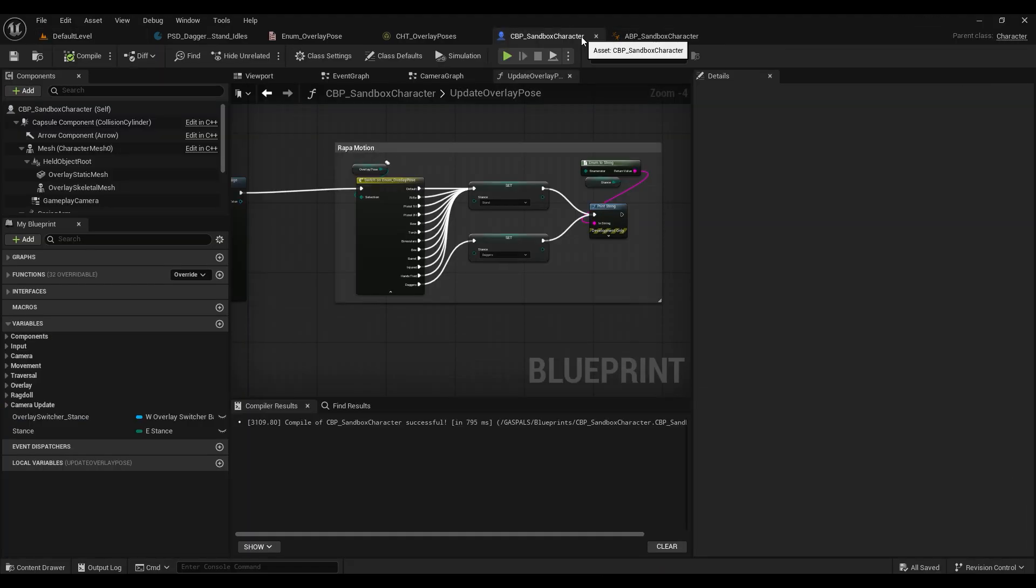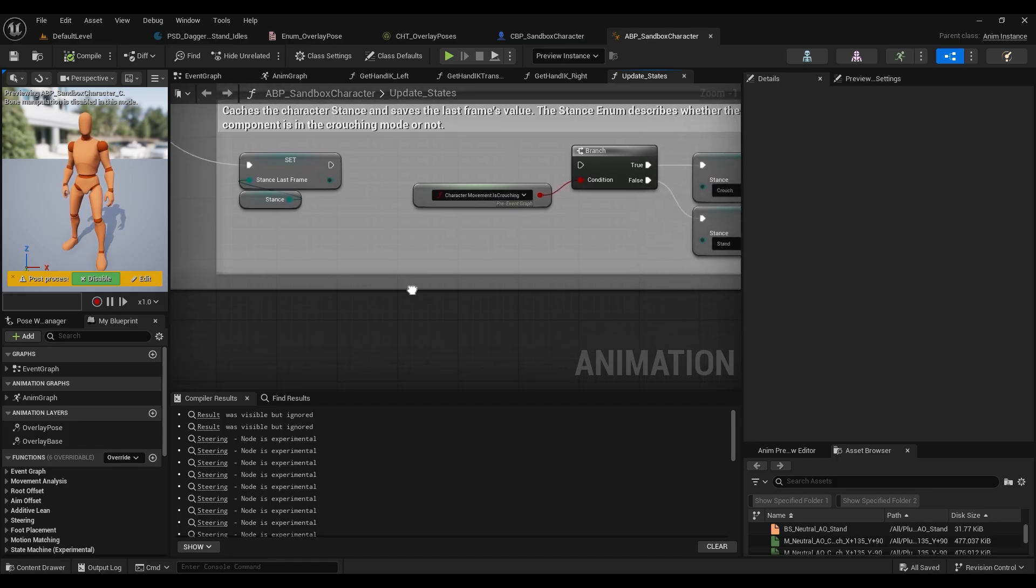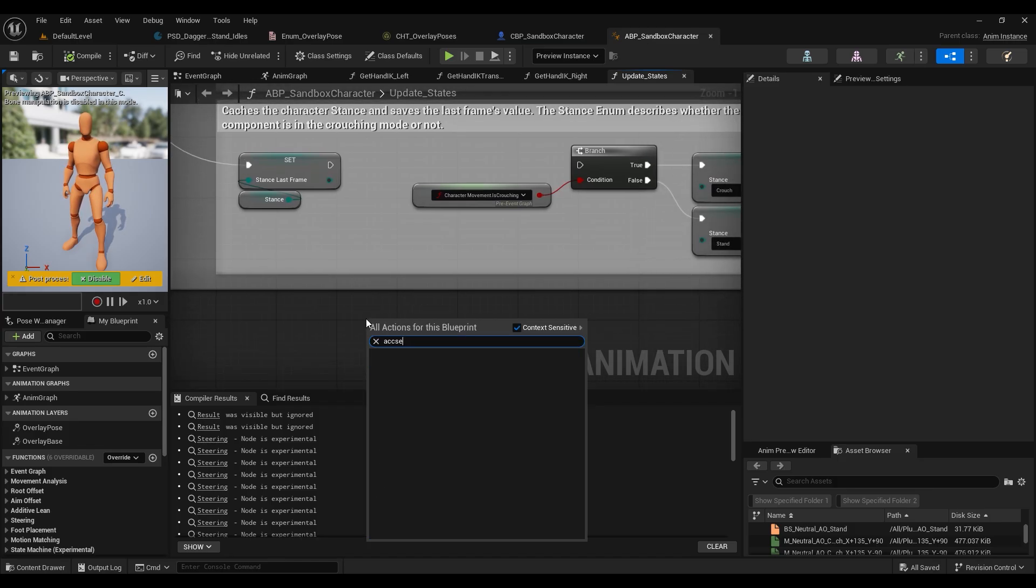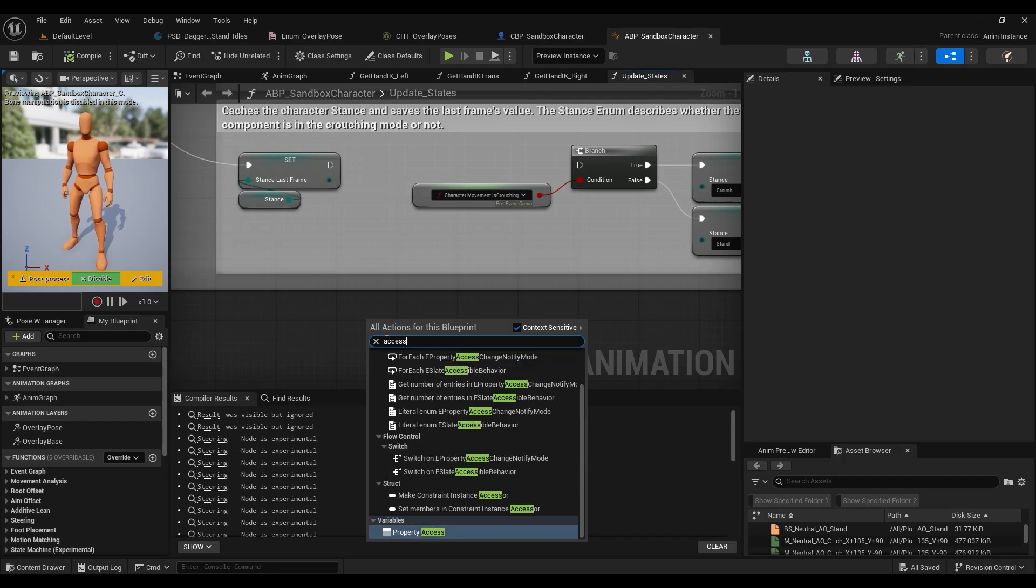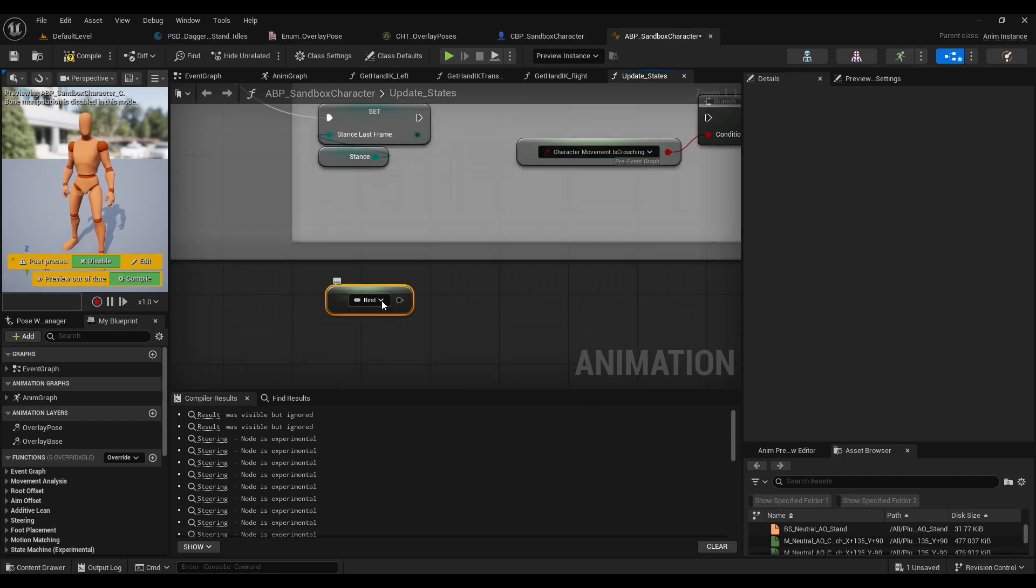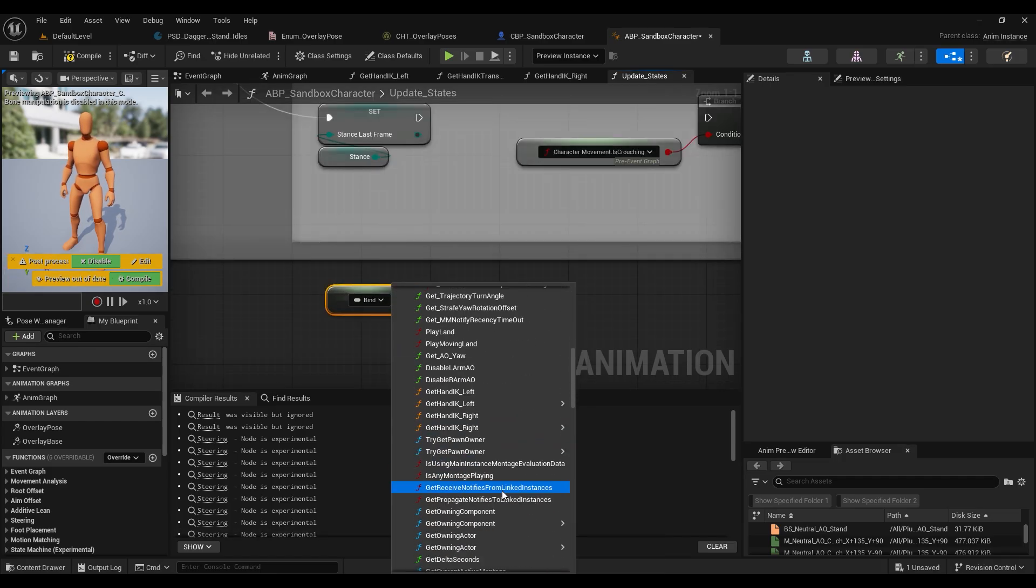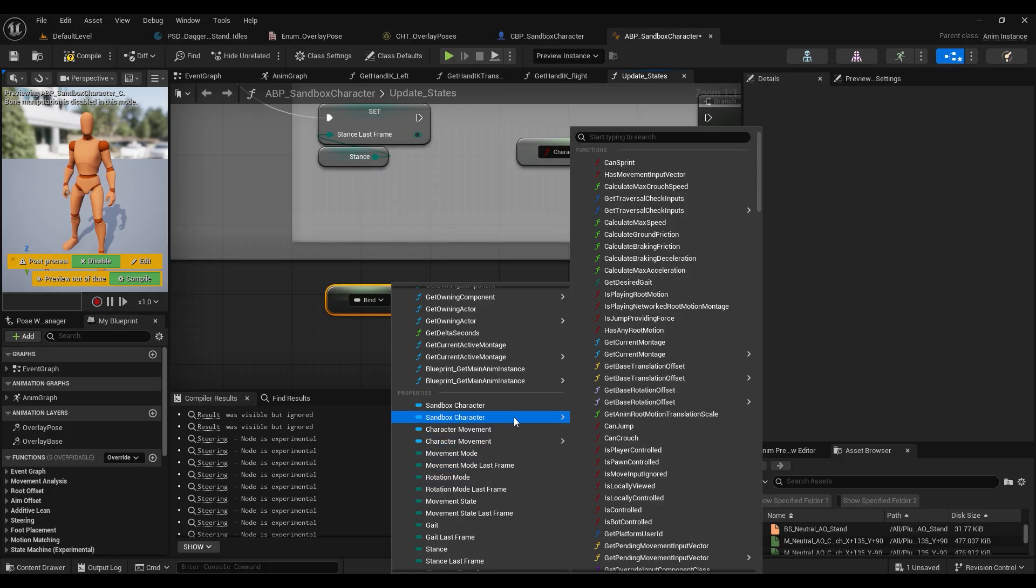So we're going to have to open our animation blueprint and our character blueprint and add a couple things to fix this. So in our animation blueprint let's add a property access node, and in here you want to scroll down and find your sandbox character.